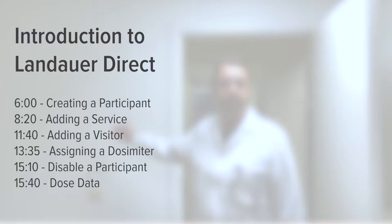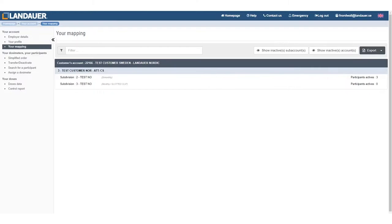Today's topic is going to be about this. Hi and welcome. By now you should be able to have your login, and when you log in for the first time successfully, this is the start position when you log in to Landour Direct. I'm using a test environment, a test customer, but hopefully this will be something similar to what you can see on your screen.